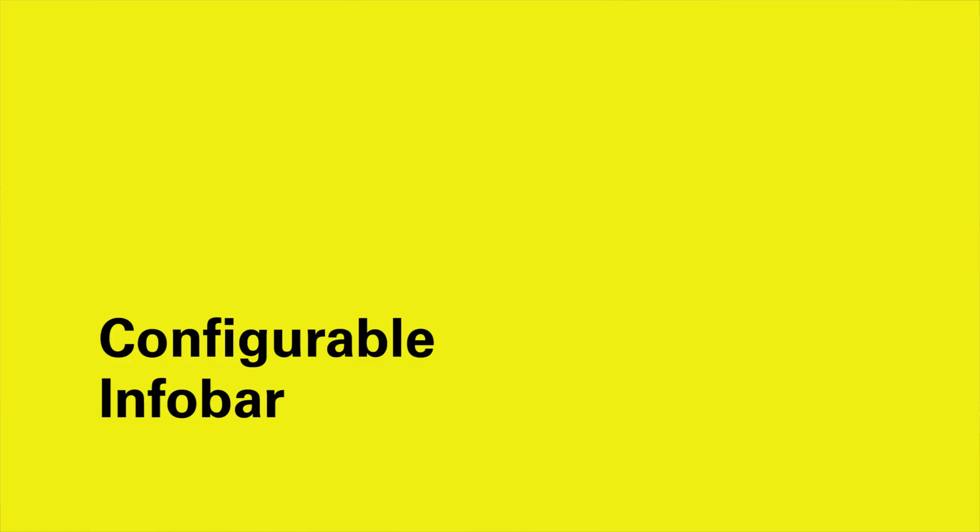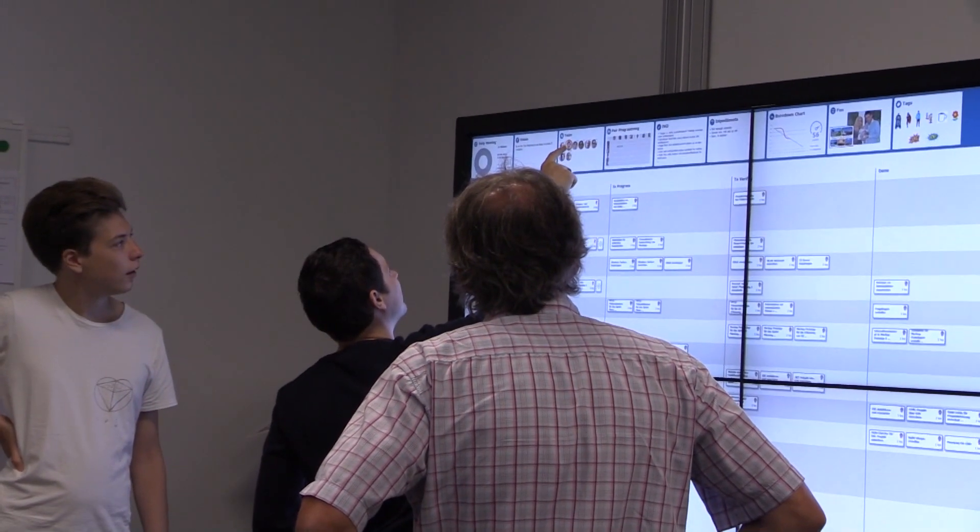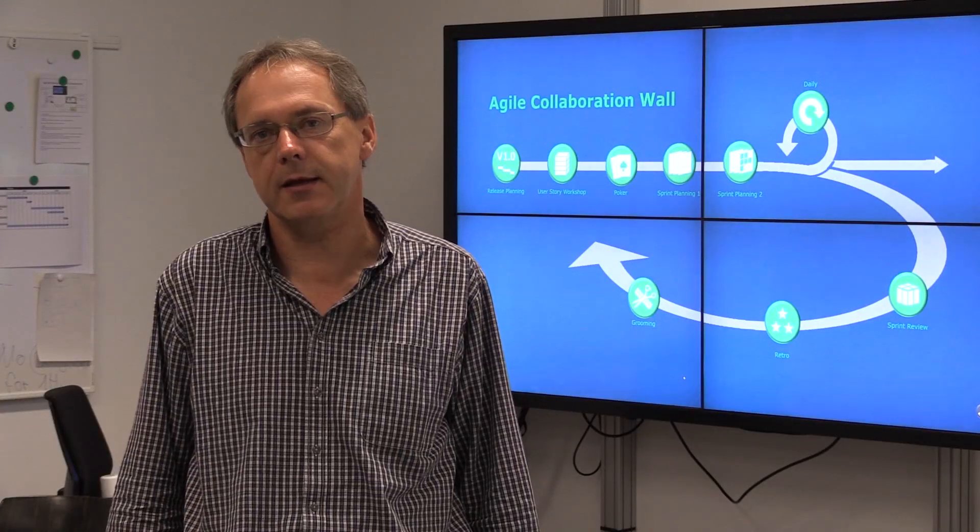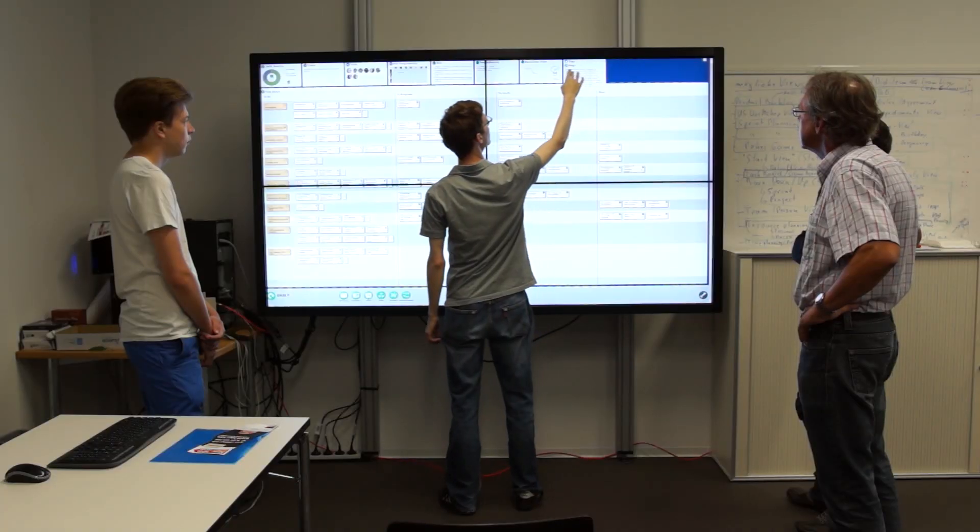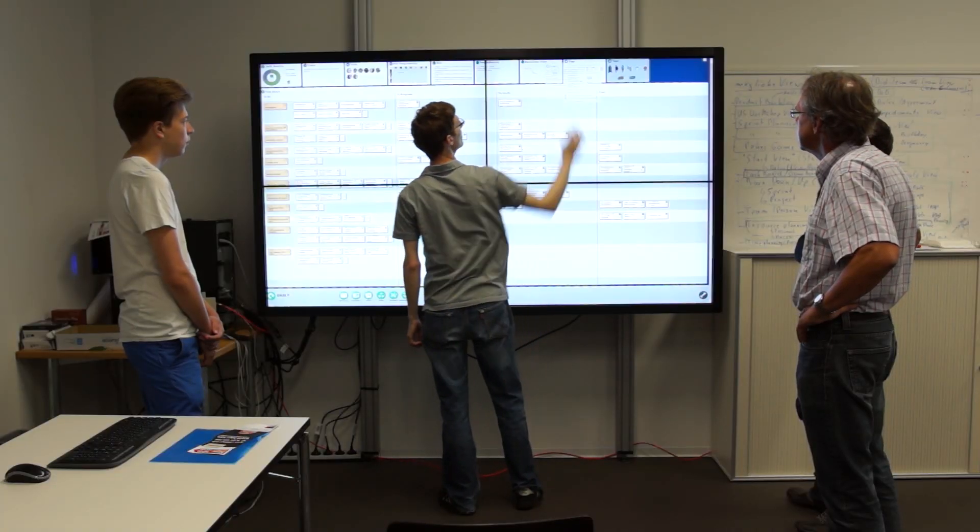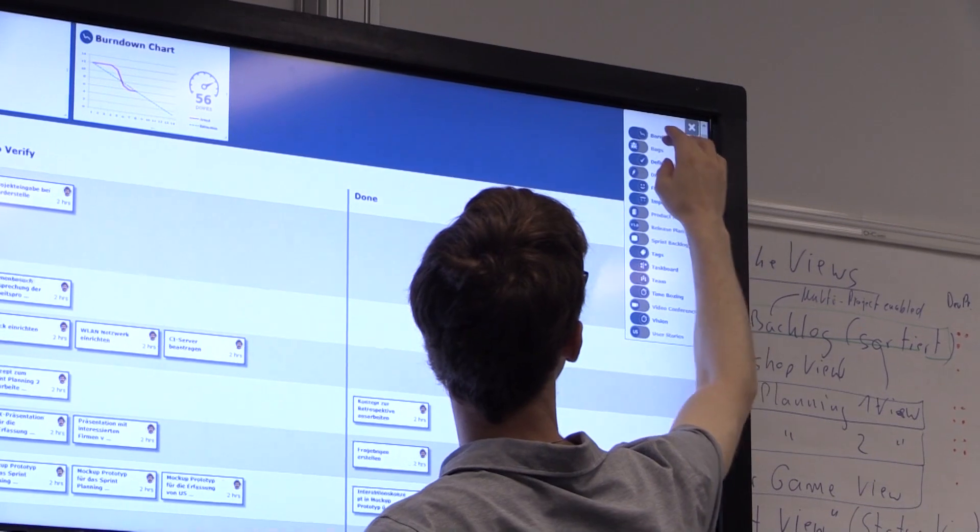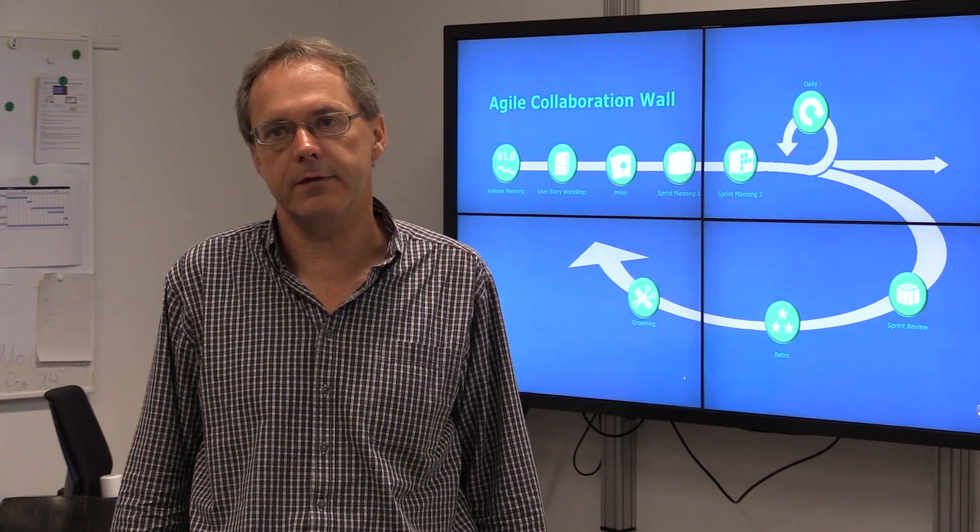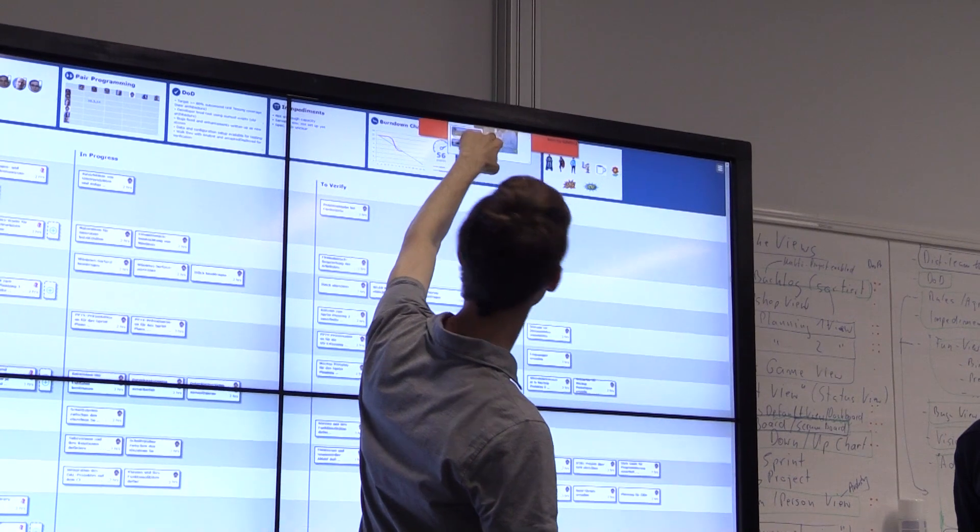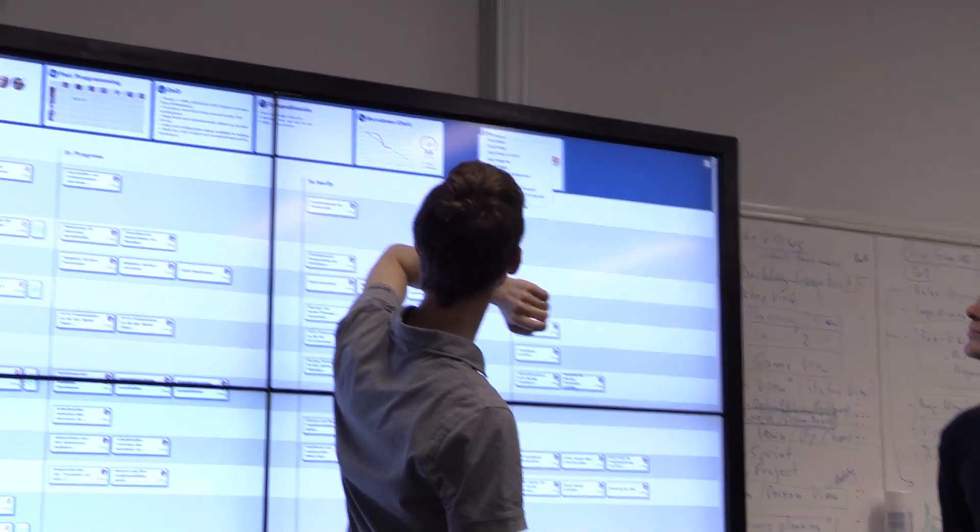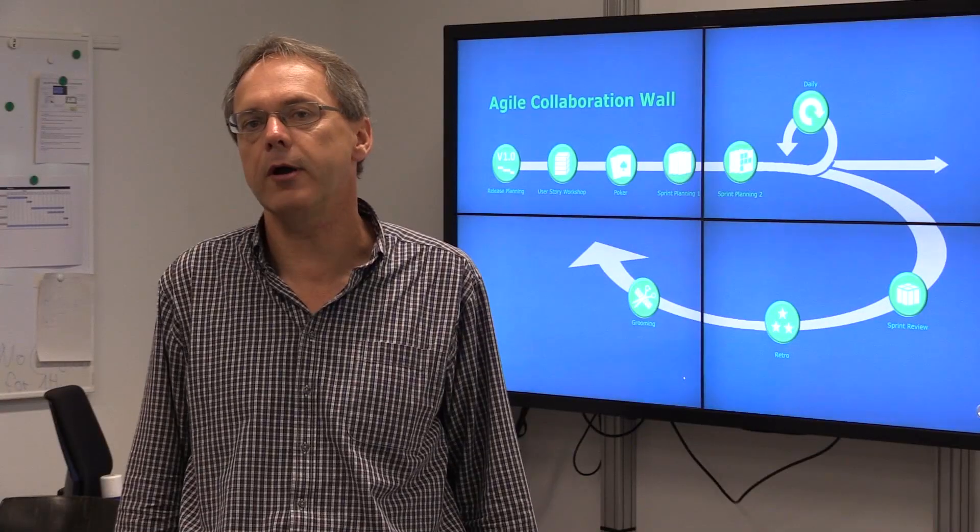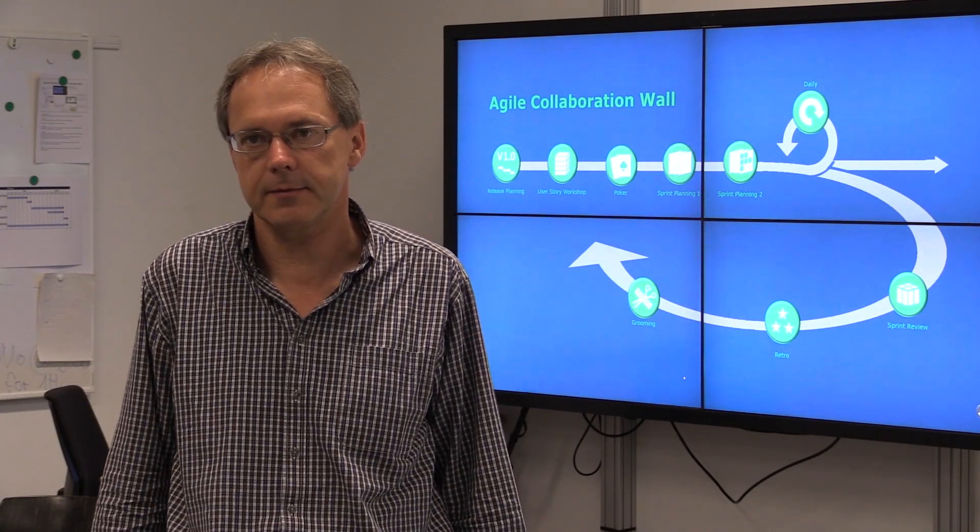The info area at the top of the board is a very important information area where extra information for each meeting is displayed. The info bar is configurable for each individual meeting. You can add new widgets to the info bar as needed or remove them, move them around, and scale them up and down to show more information as needed for the meeting.